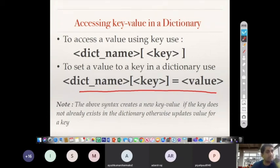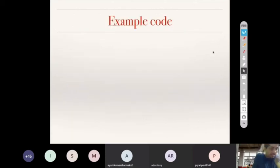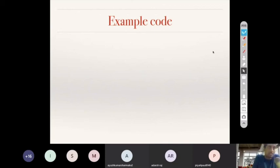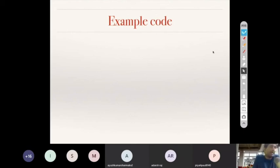The note here is: the syntax dict_name[key] = value creates a new key-value pair if the key does not already exist in the dictionary; otherwise it updates the value for that key. That brings us to the end of today's class. Dictionary will continue tomorrow where we will learn various functions related to dictionaries to apply them and solve many types of problems.